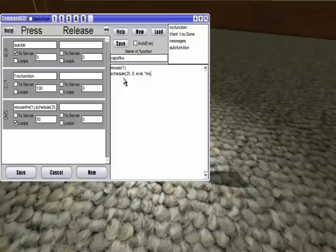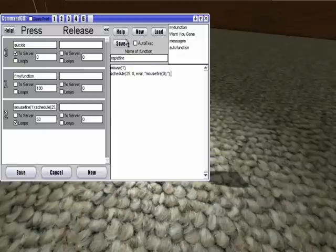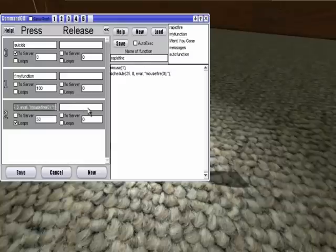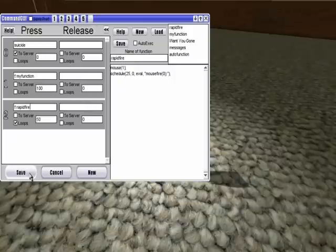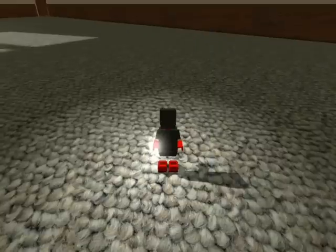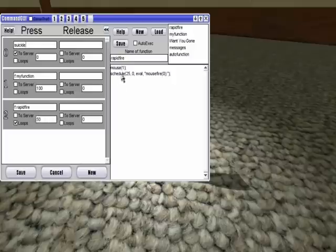and then save that. And then instead, we can do function rapid fire, save, rapid fire, oh, here we are.